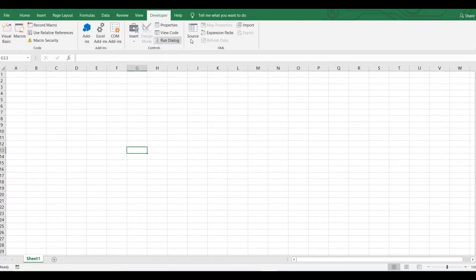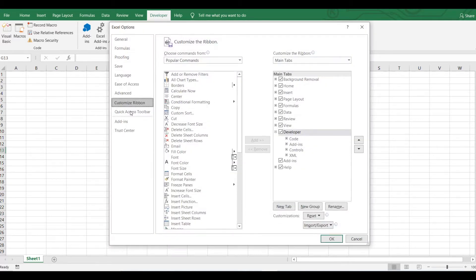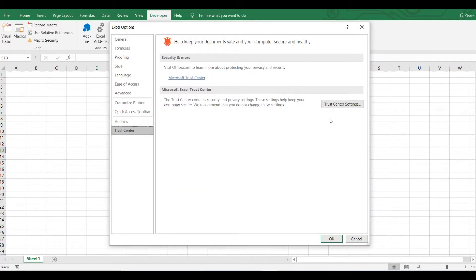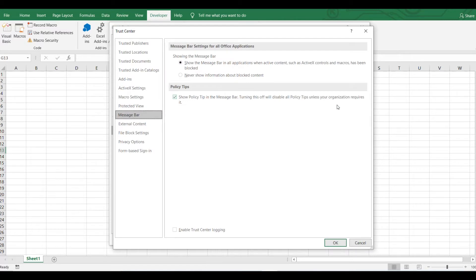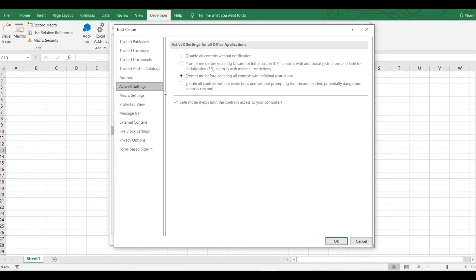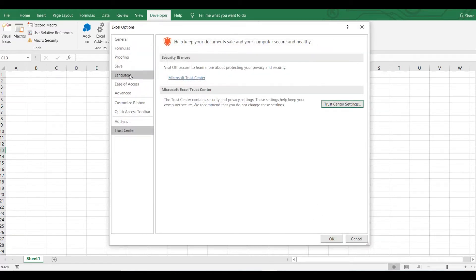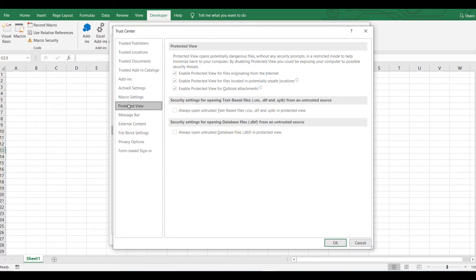Before starting the code, you need to make a few minor adjustments. Go to 'Customize Ribbon,' then 'Trust Center,' and in the Trust Center go to 'Trust Center Settings.' Here you will have options for macro settings. Go to 'Macro Settings' and select 'Enable All Macros,' then click OK.